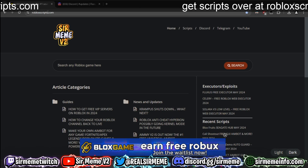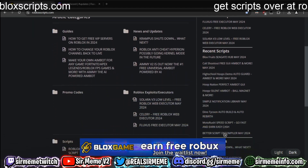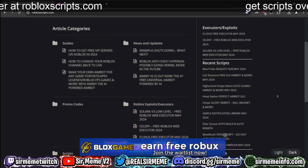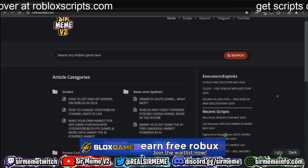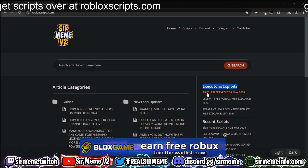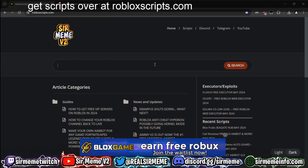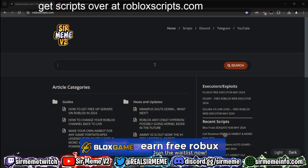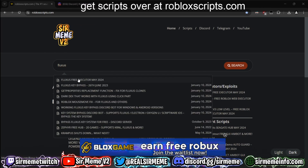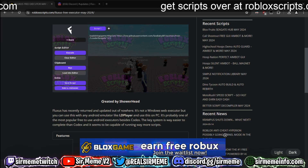Head over to the link in the description below — robloxscripts.com. This site has everything: scripts, news, guides, everything you need. You may notice there's an executors and exploits section — click on where it says Fluxus free executor. If it doesn't appear there, just search for Fluxus and click on where it says free executor.